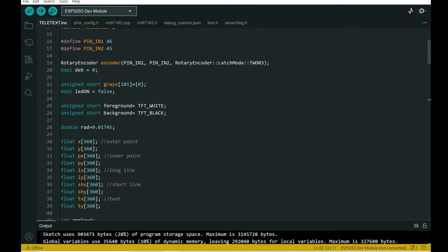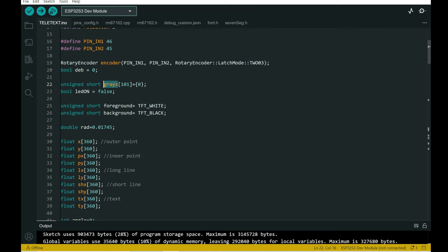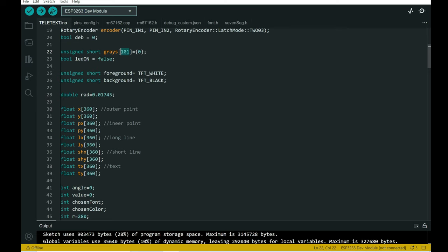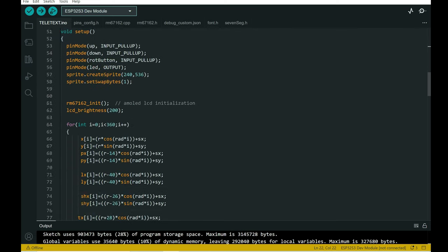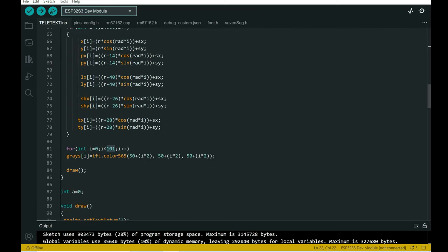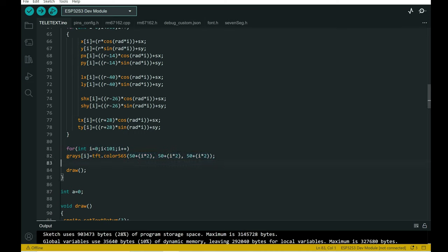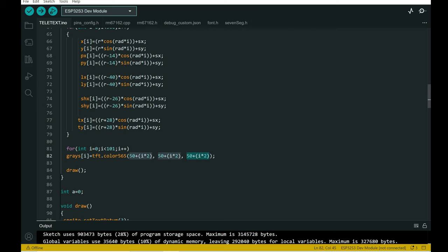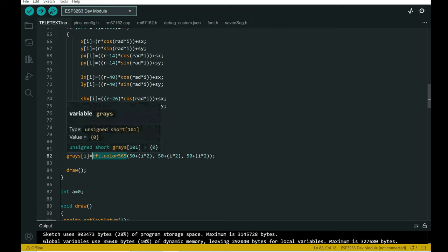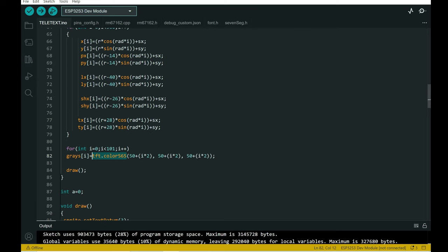Here is my array. In that array, which is called grays, I will store 101 colors from darker to white. In the setup part of code, here is a for function which will slowly increment this number. And using this function, so this number represents red, green, blue, using this function we will store that shade of gray in this array.